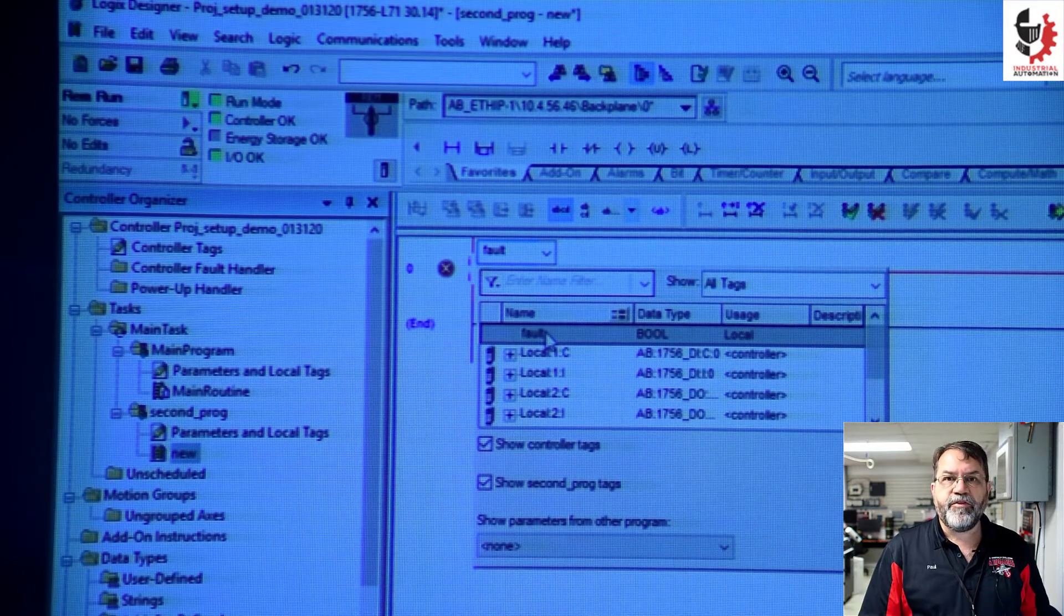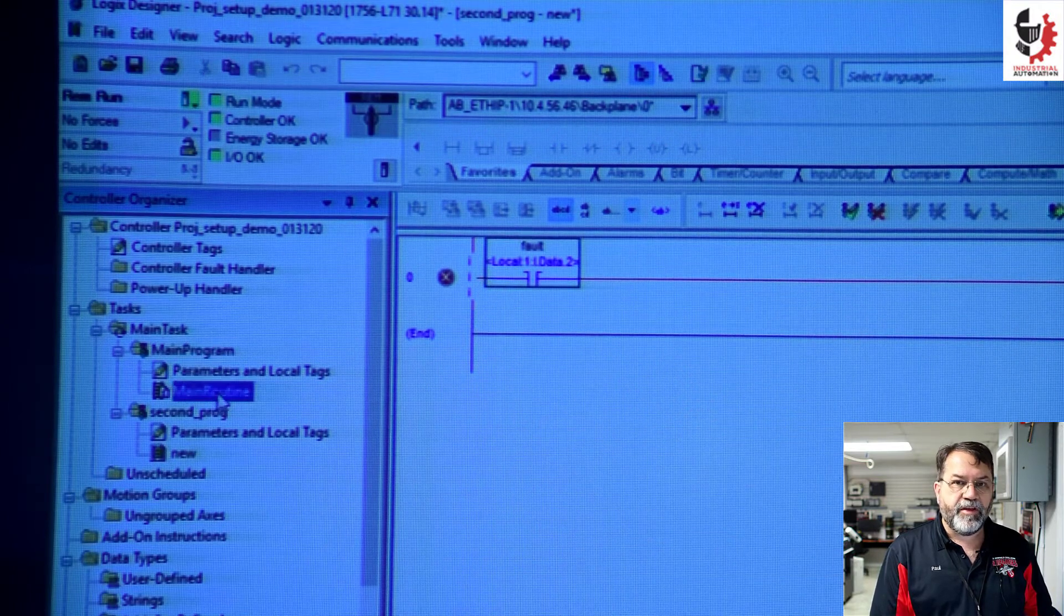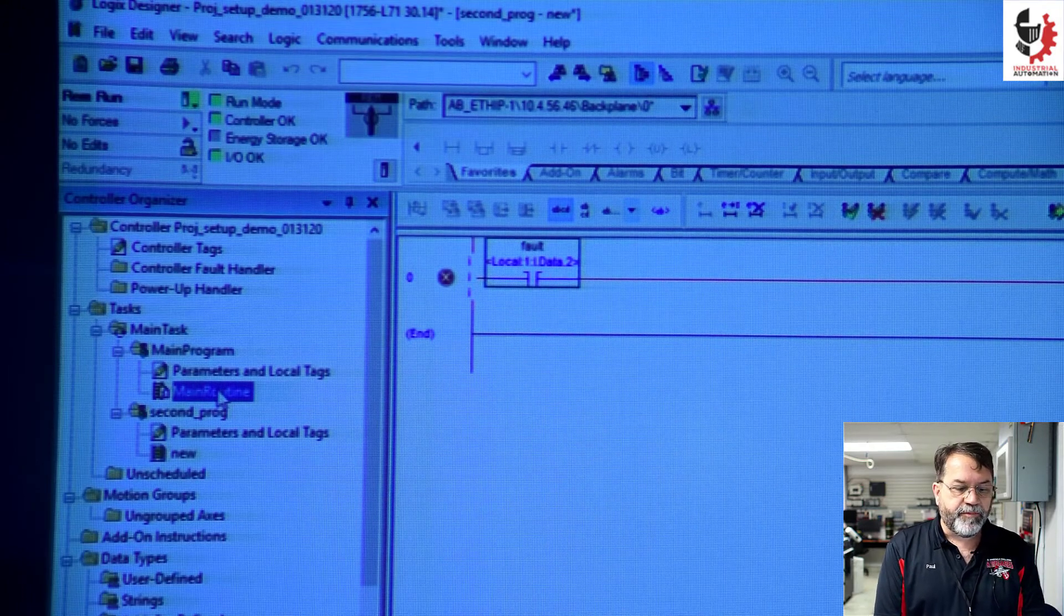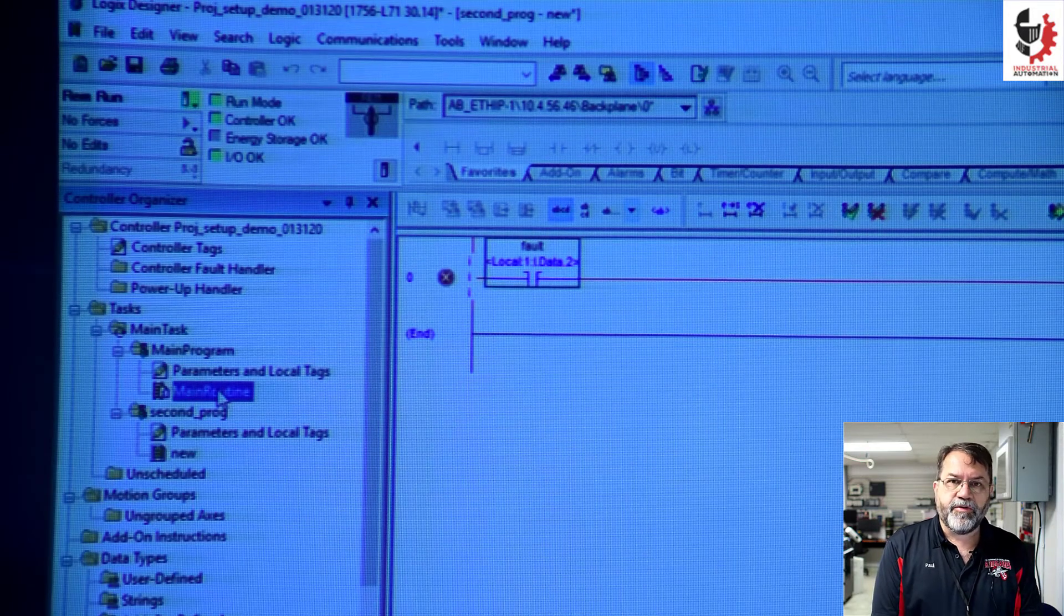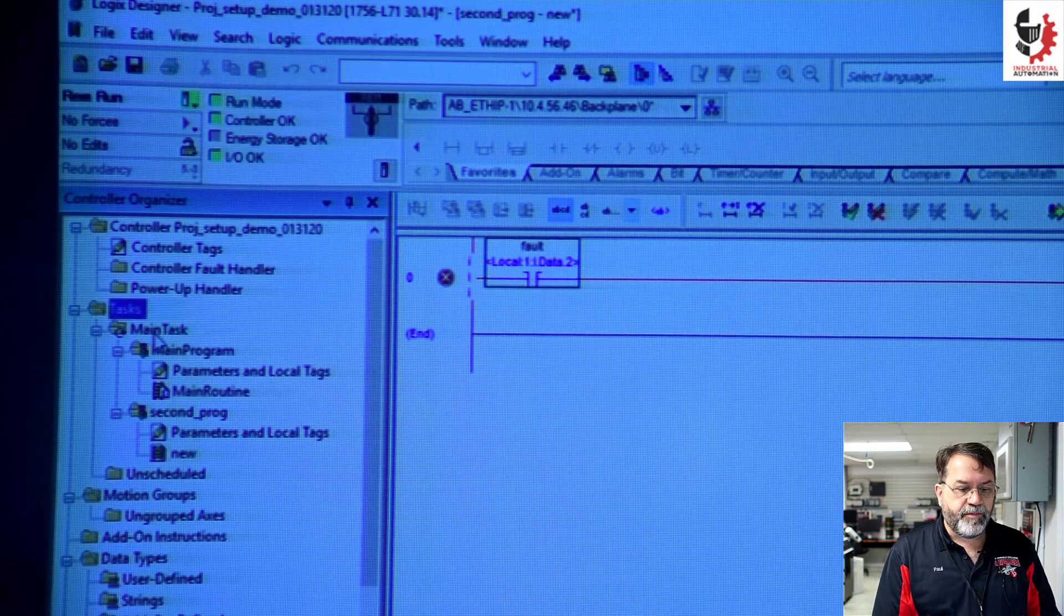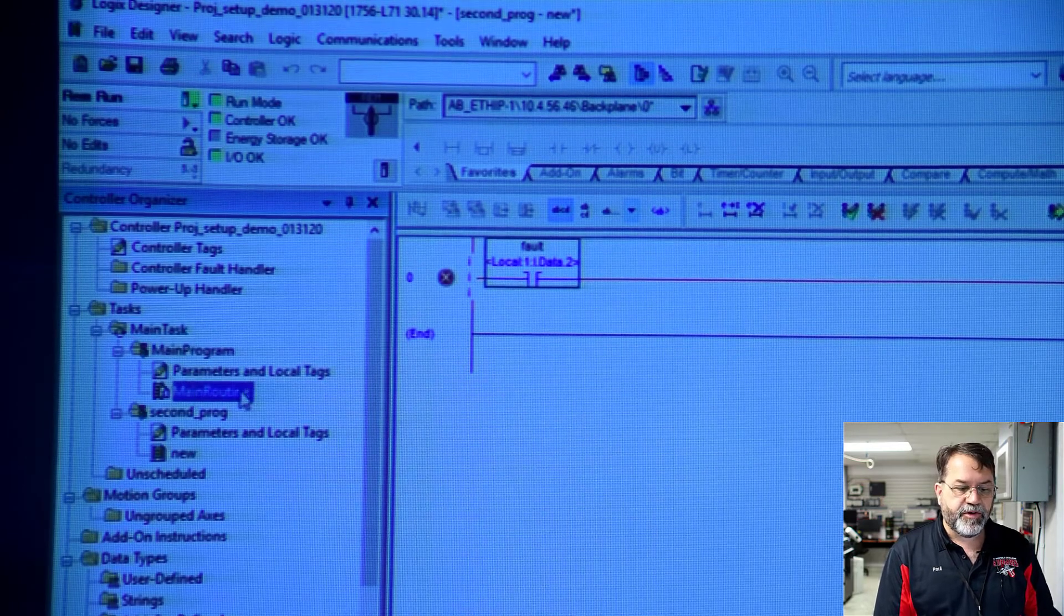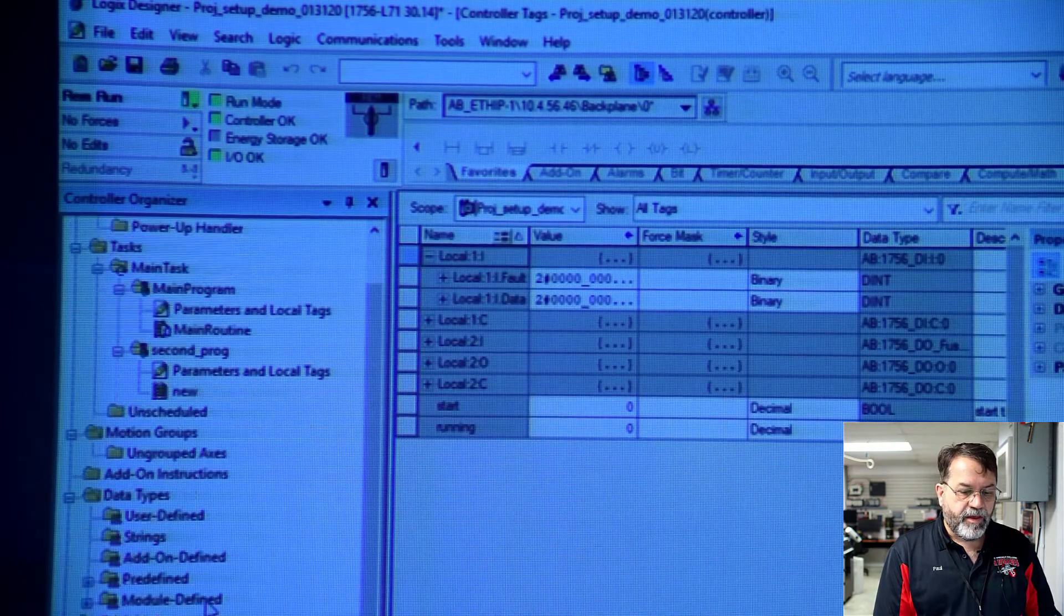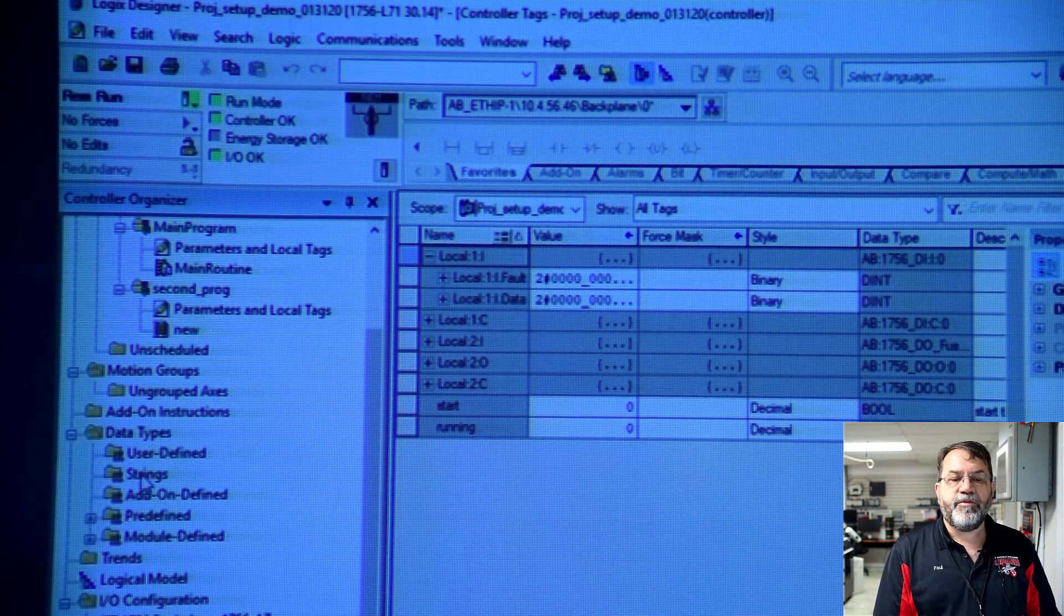And when we start programming, we're only going to use the main program and we're going to use a main routine. And eventually we're going to add some more routines under the main program. But it's going to be a little while until we get into using more programs and different tasks. So when we start, we're going to use our main task, main program and main routine. So that's the guy we're going to work in. We're going to put all our tags under controller tags. And down here, we're going to work with configuration. A lot of this in the middle, we don't need to worry about right now.